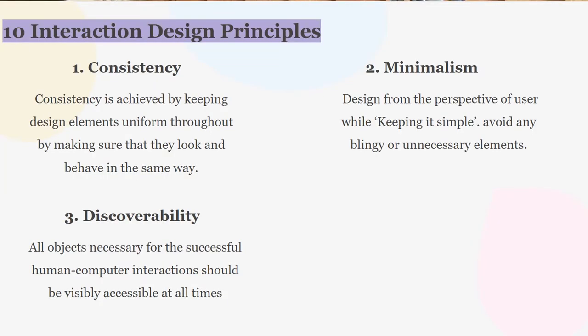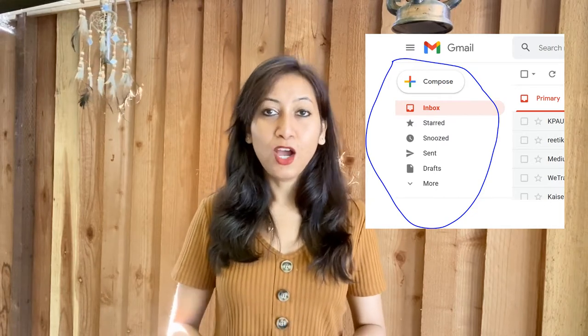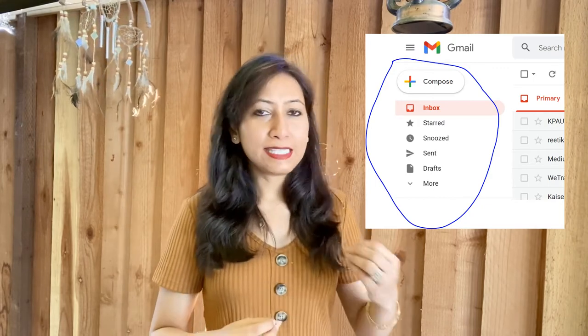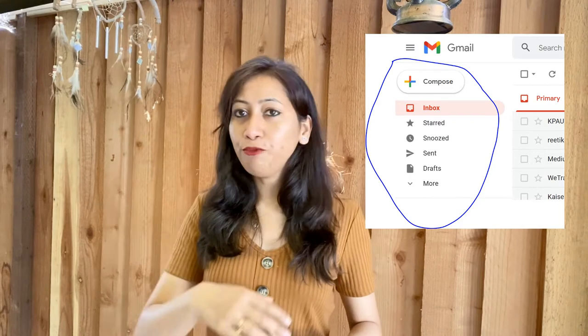Next is discoverability. All objects necessary for successful human-computer interaction should be visible and accessible at all times. Think about the interface of Gmail — all the important options like inbox, send email, and compose email are always there on the screen. You don't have to find them. If you can't find an option, that means it doesn't exist.